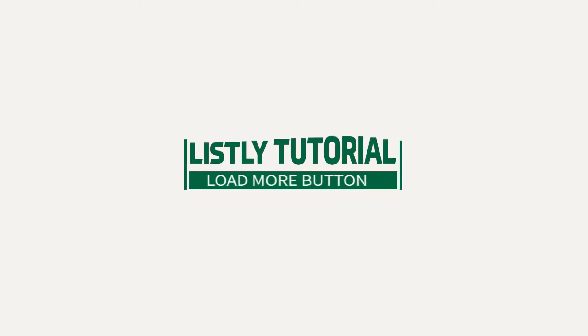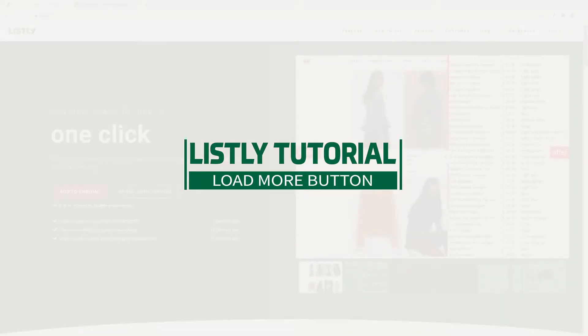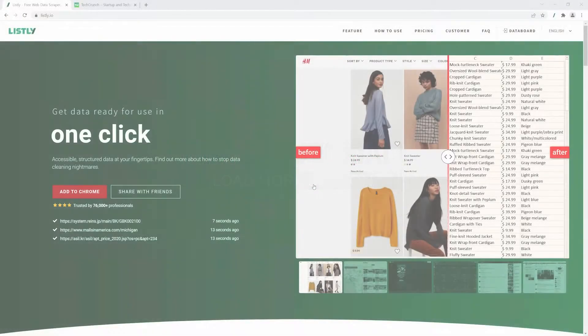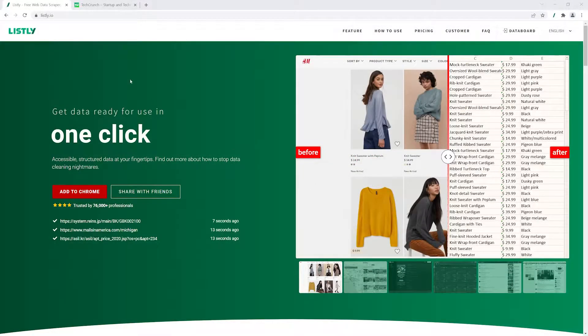Welcome to another Listly tutorial. In this video, we're going to learn how to collect data from a website with load more buttons.